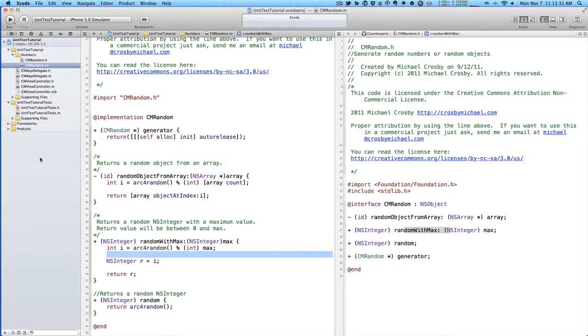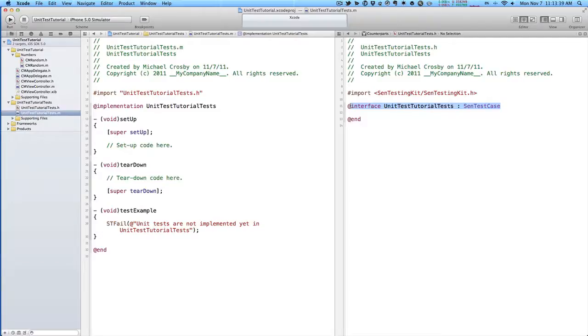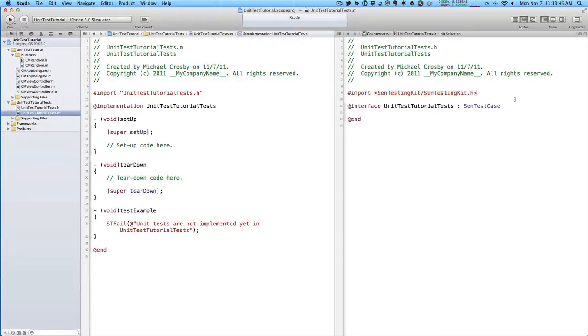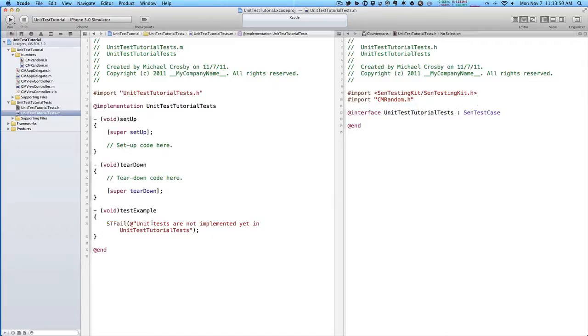We're going to test these two methods here. So over here on the left, in our navigator, we'll open up our unit test tutorial.m file. You can see that our interface is a subclass of SIN test case, and we import SIN testing kit. So let's import our CM random class here that we'll be testing.